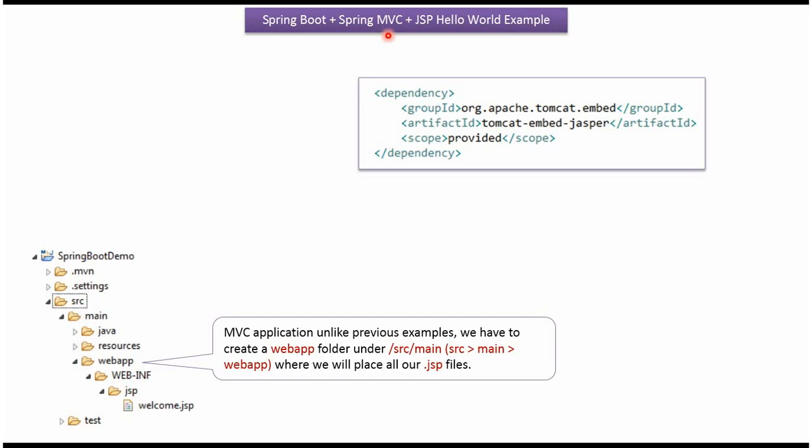This video tutorial I will explain Spring Boot Plus Spring MVC Plus JSP Hello World Example.